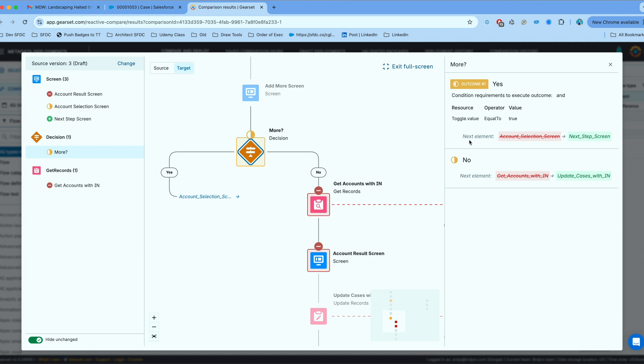So the next element reference in that decision has been changed. So it is kind of like an indirect change that's happening there, but I can see clearly on the right panel what changed and what did not.